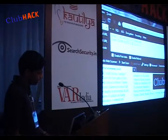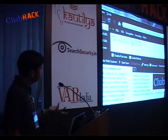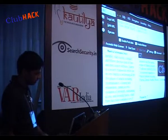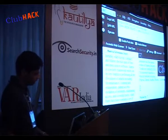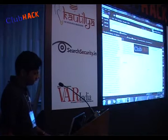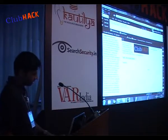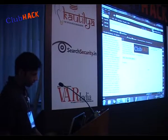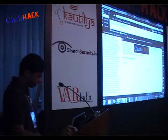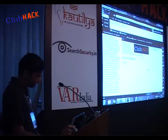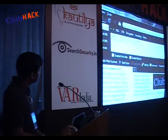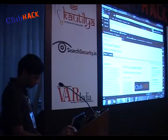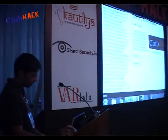I can execute any type of SQL commands on those injectable columns. I want to know which user is currently active, so I will type 'user()' there and execute it. It is showing that the current user is 'cms_user@localhost.' Next I will try to fingerprint the version of the SQL database by typing 'version()' there and executing it. The version is 5.0.45.